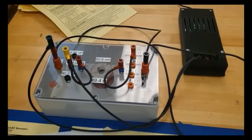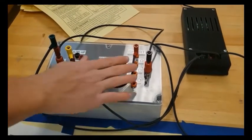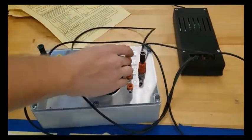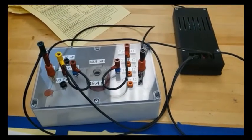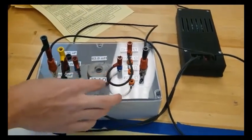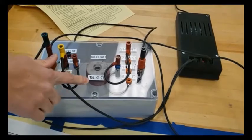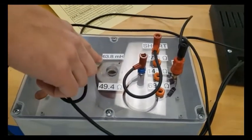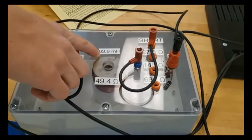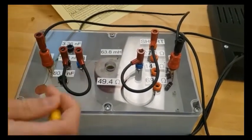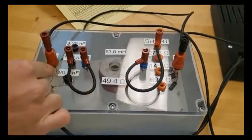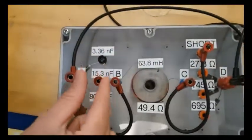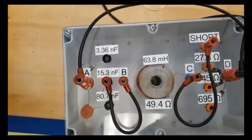For part A of the lab, what we're going to do is we have the resistor connected to the short, so there's no resistor in it. There is some internal resistance from the inductor, which is labeled here. But the inductor value is 63.8 millihenries. And then right now we just have connected the capacitor, the middle one, 15.3 nanofarads is the capacitor we're using.